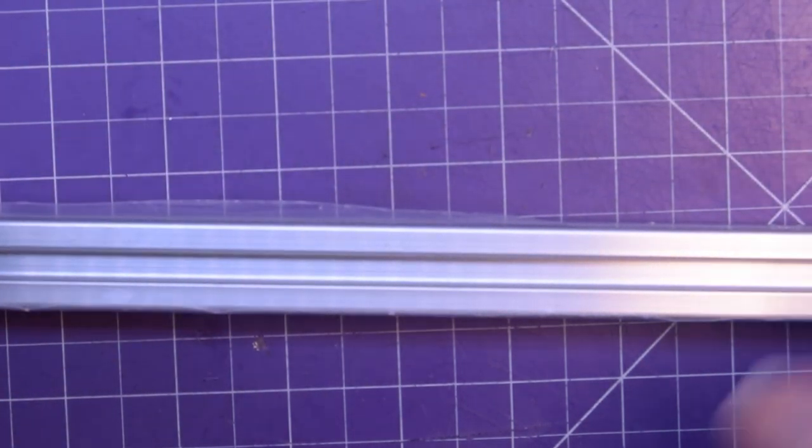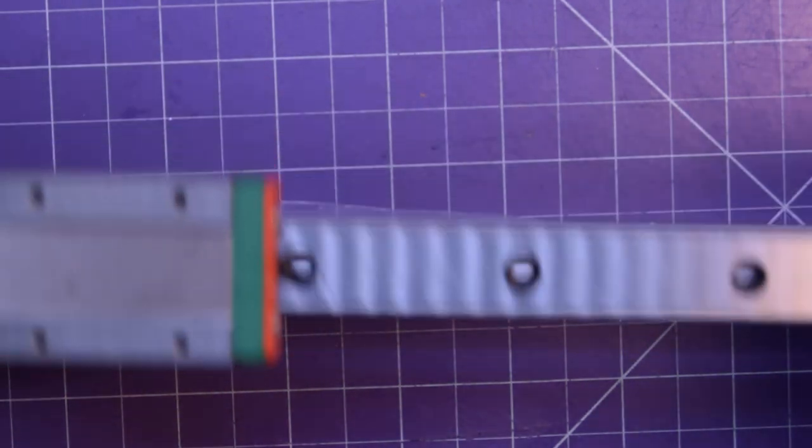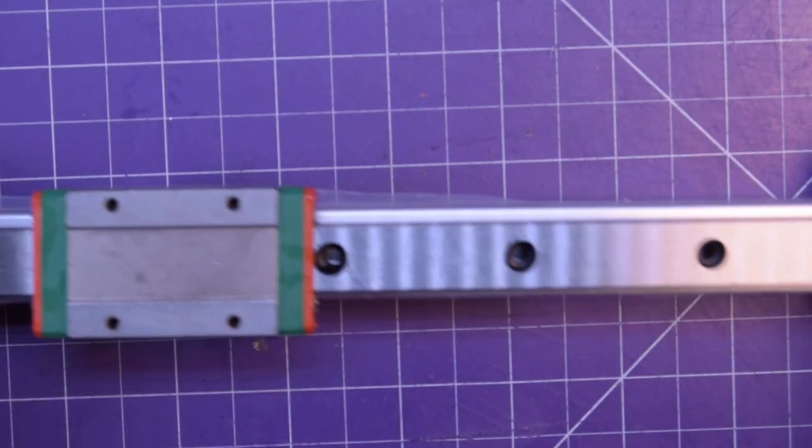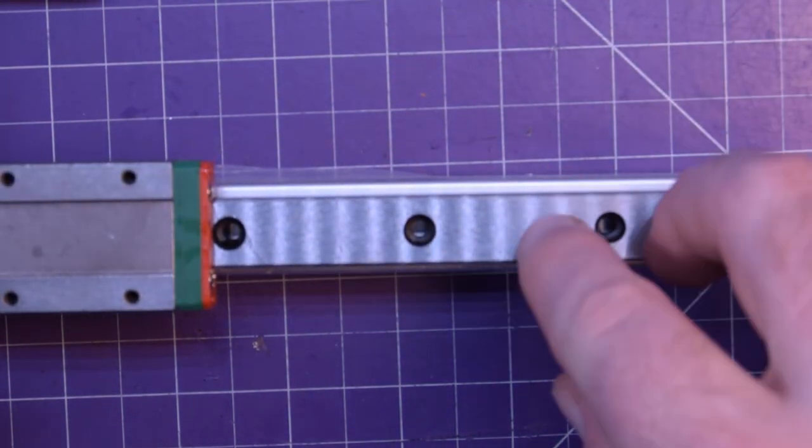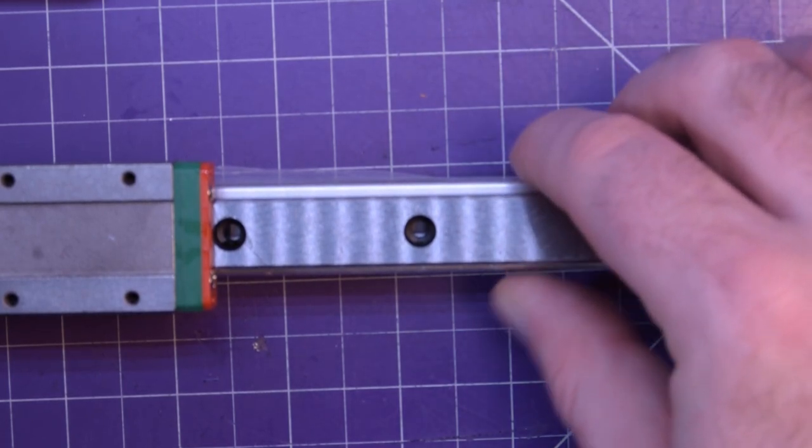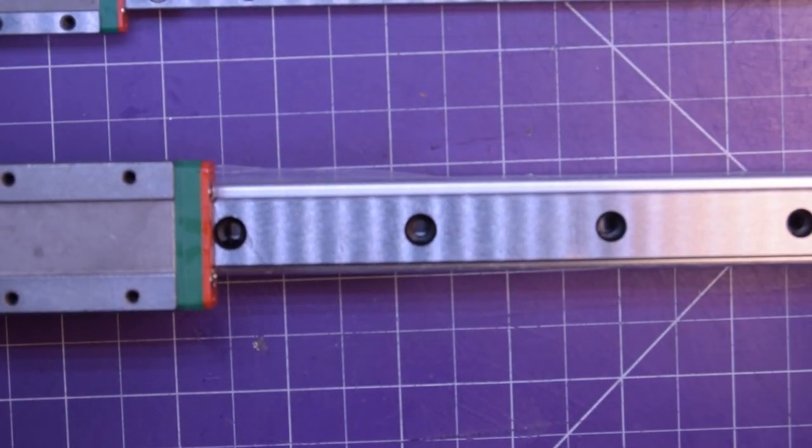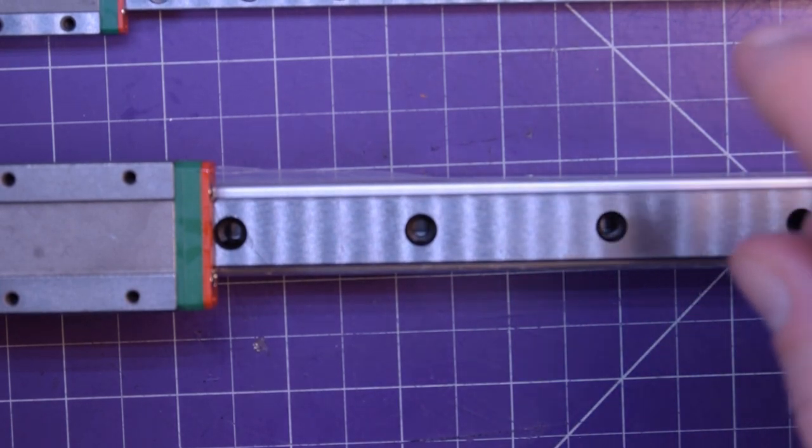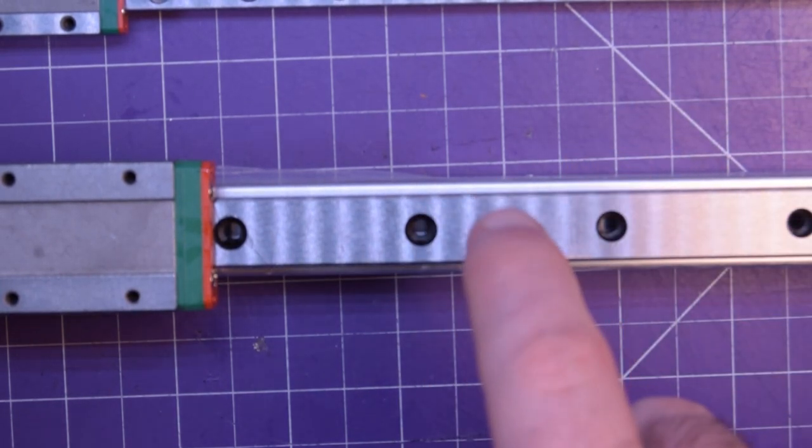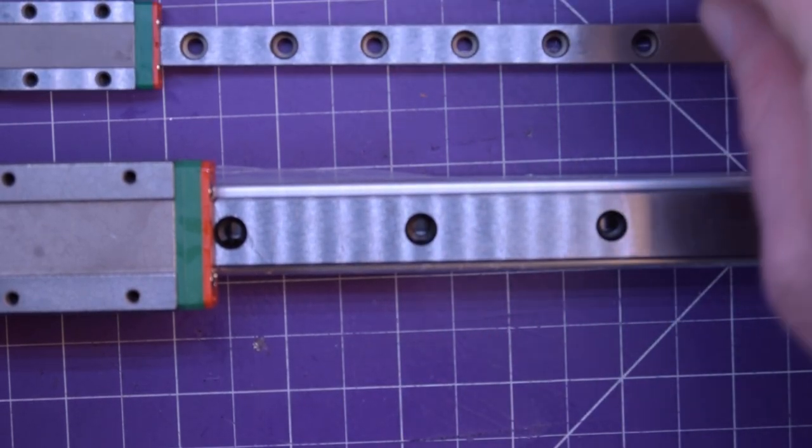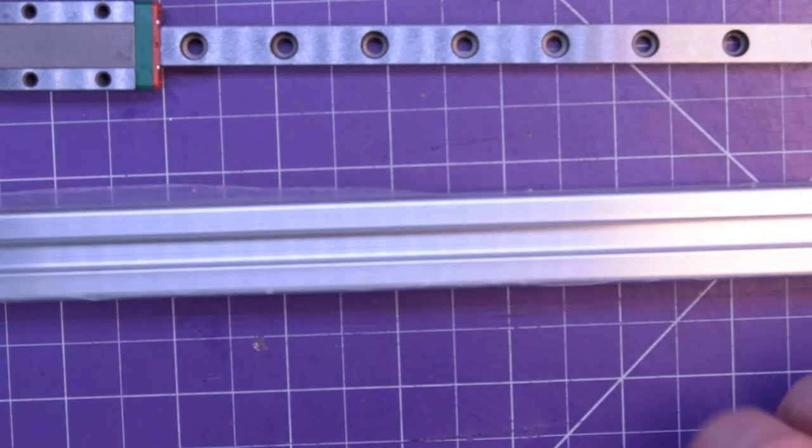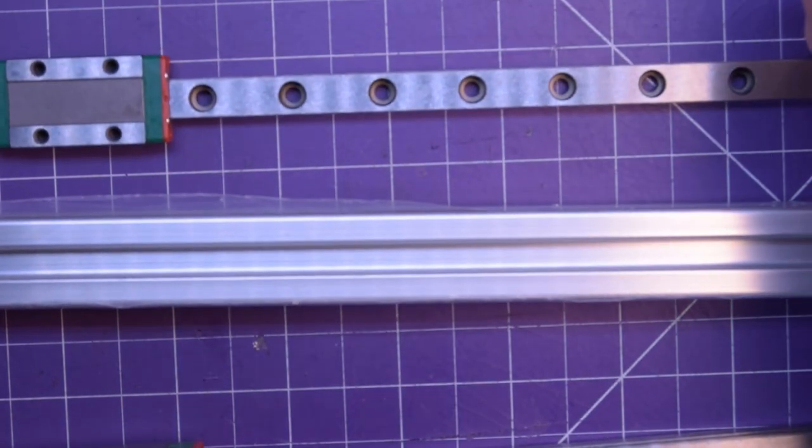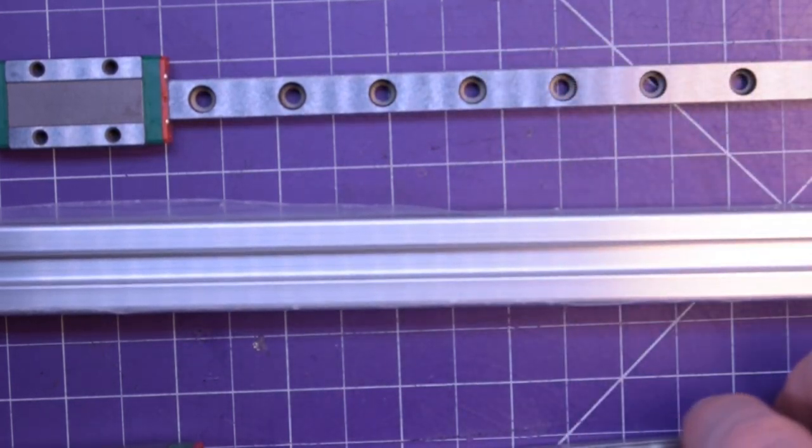I'm going to be able to do that. I've designed a part to do that. But in the future, if I ever have to buy rails again, this is a MGN9H, this is a MGN15H. So it's 15mm wide instead of 9mm wide, and this fits a lot better on the rail.